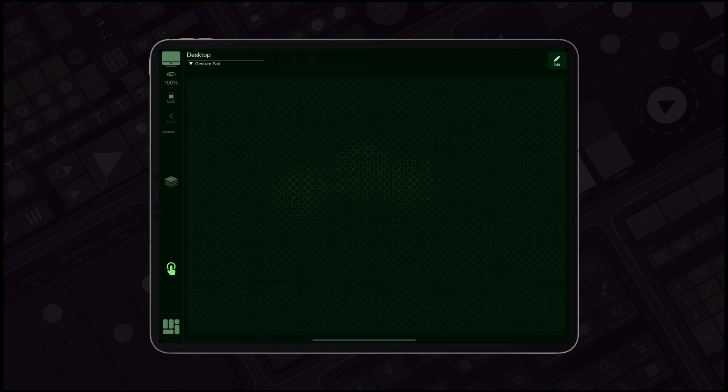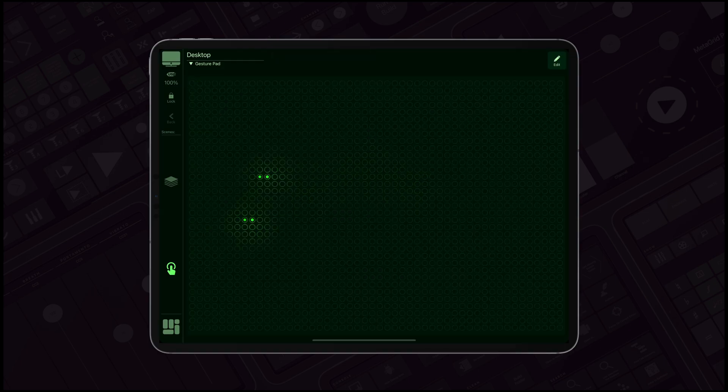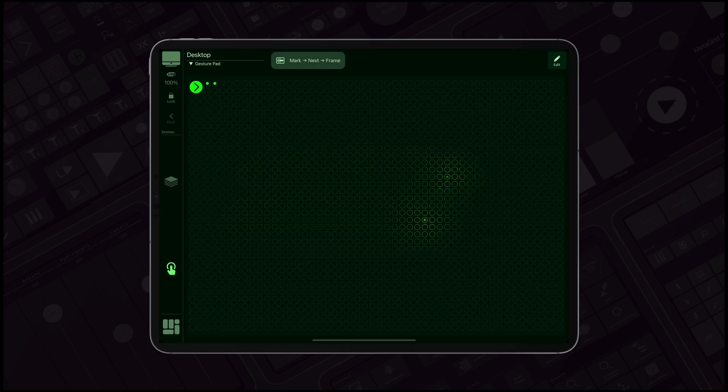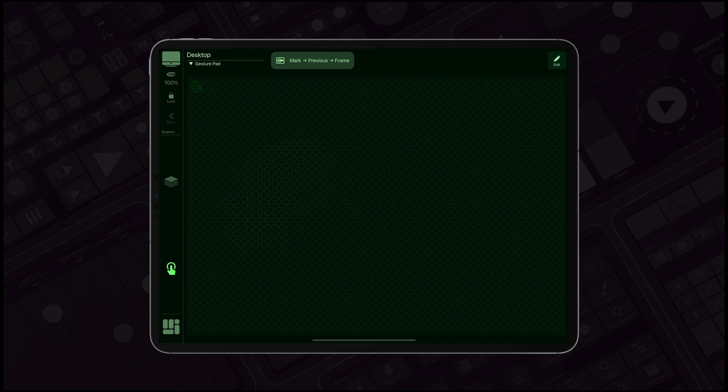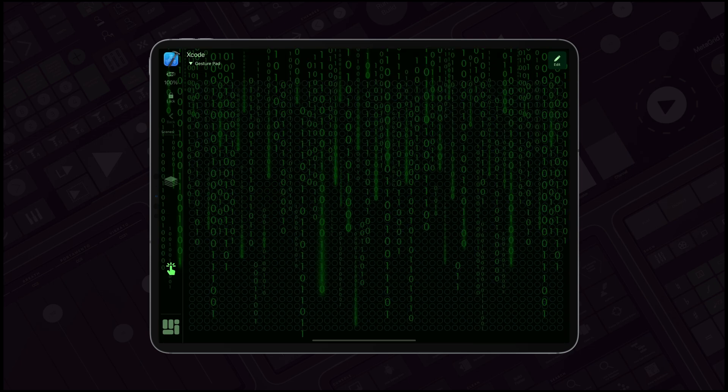The GesturePad add-on introduces a revolutionary way to interact with your favorite applications, transforming your iPad into an advanced gesture-enabled controller.